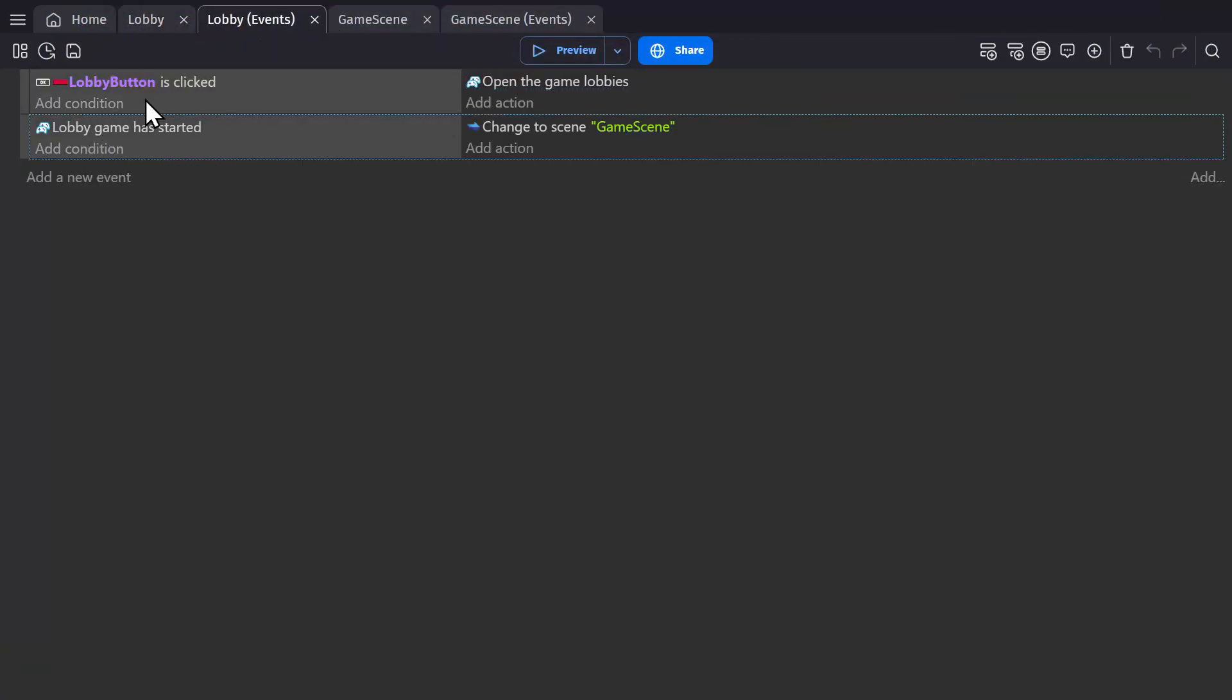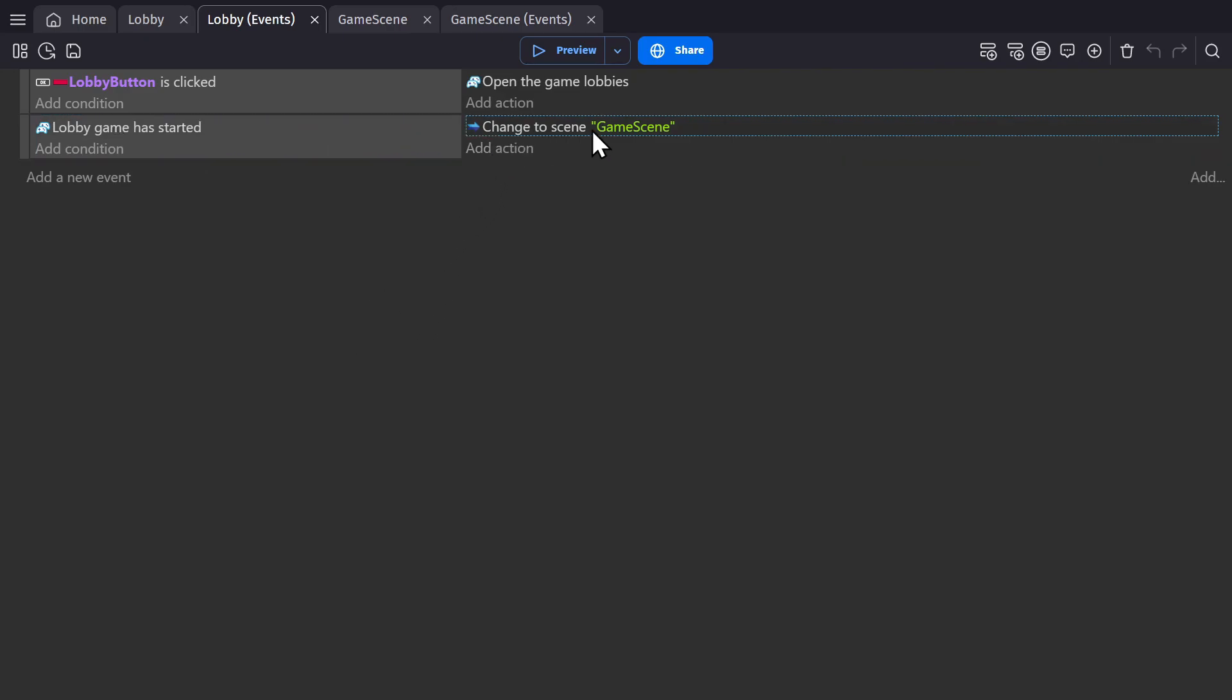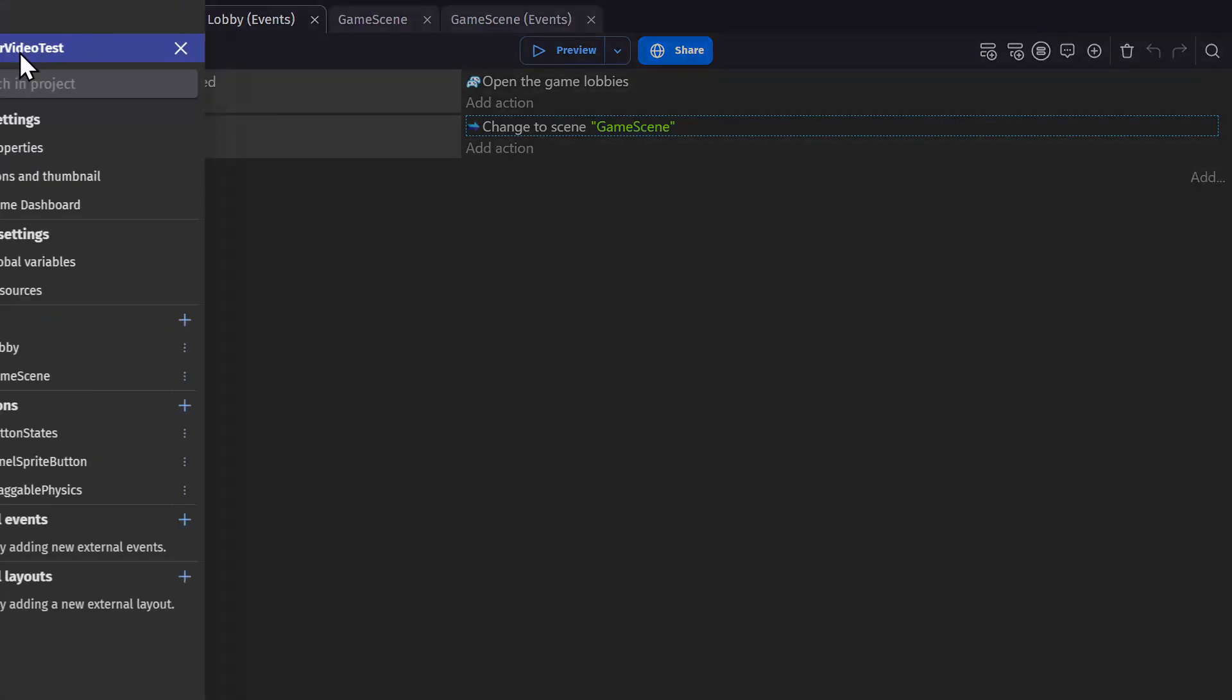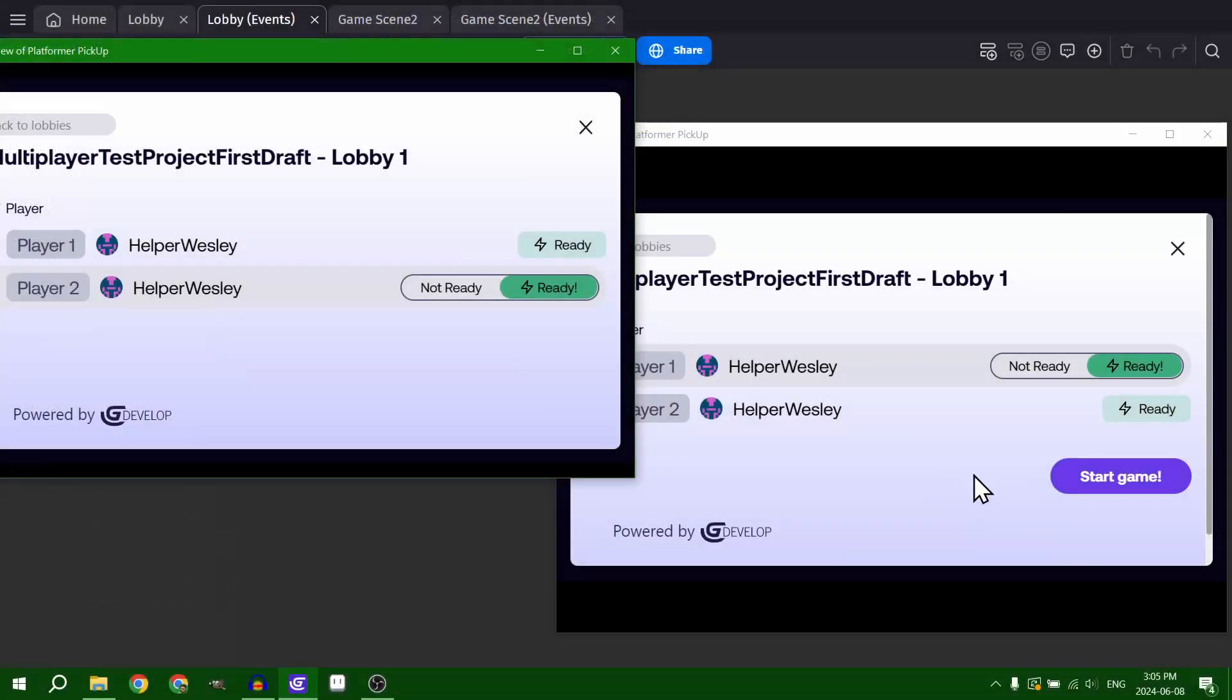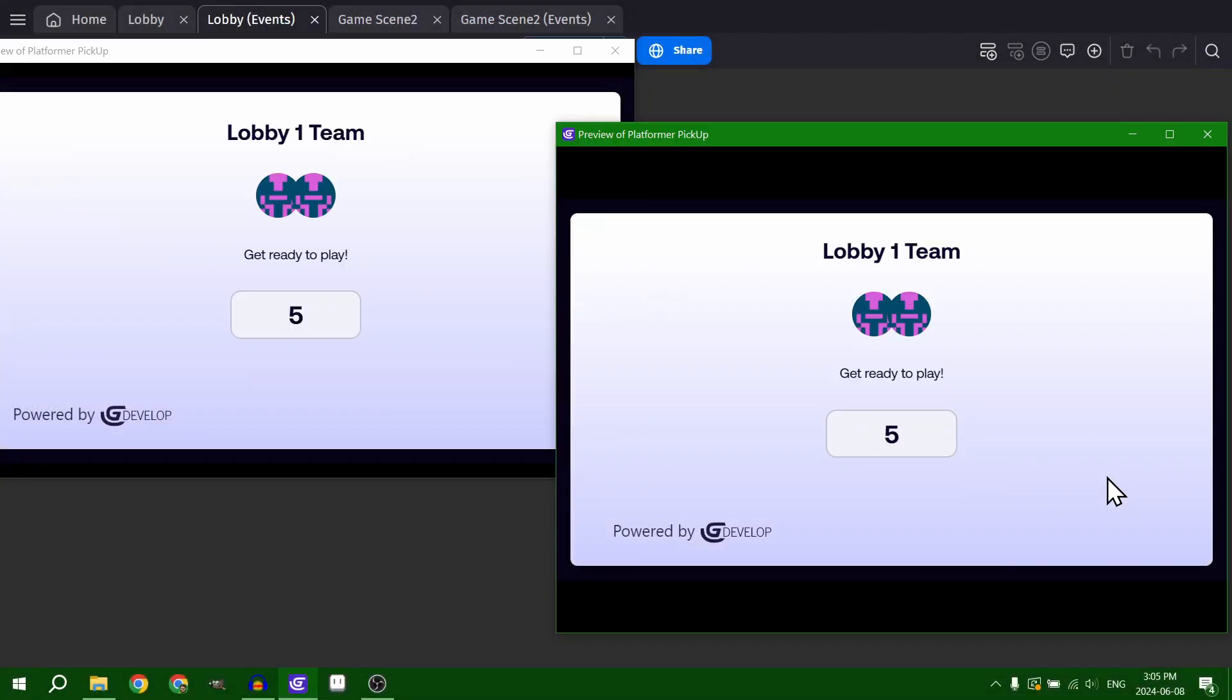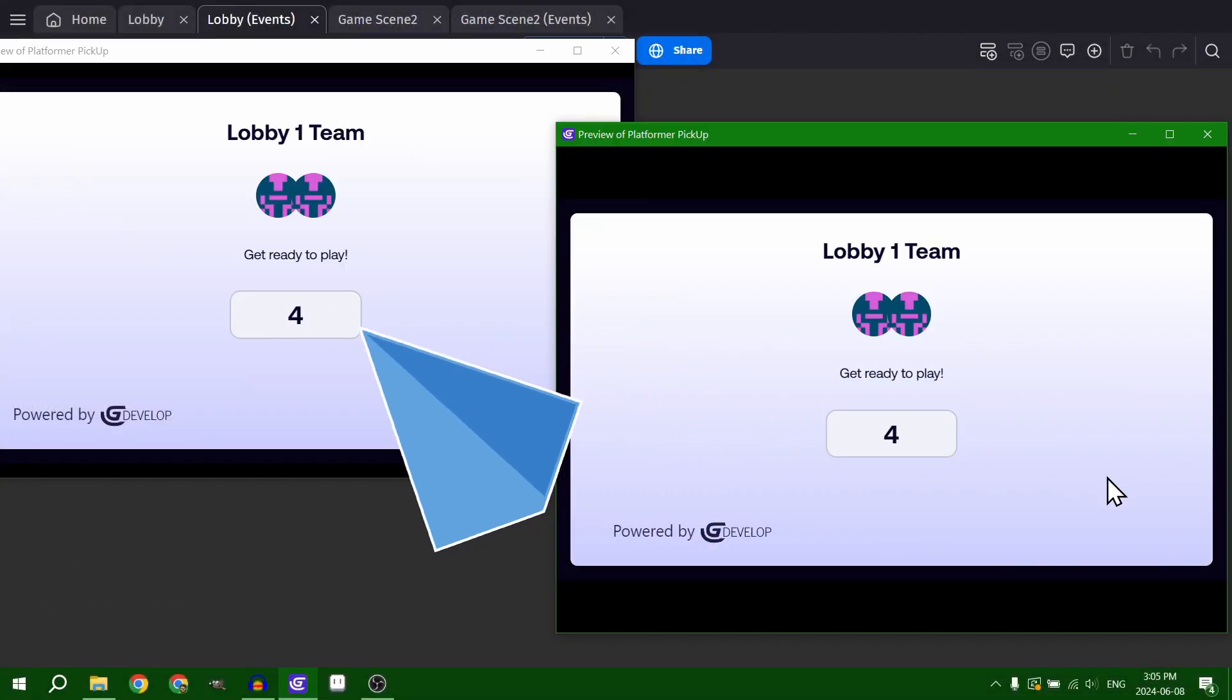And this second event for when the lobby has started, so once all of the players ready up and the host has started the game, change the scene to the game scene. So we'll go from the lobby to the game scene. And at that point all of the players will be synced together and connected into a single lobby.